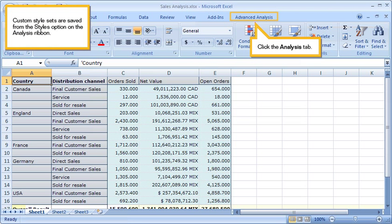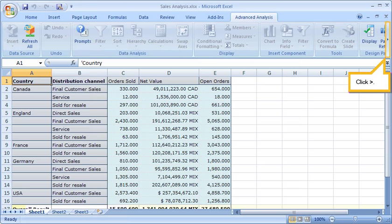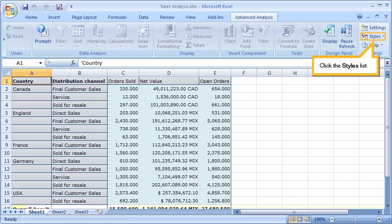Custom style sets are saved from the Styles option on the Analysis ribbon. Click the Analysis tab. Click the right arrow. Click the Styles list.